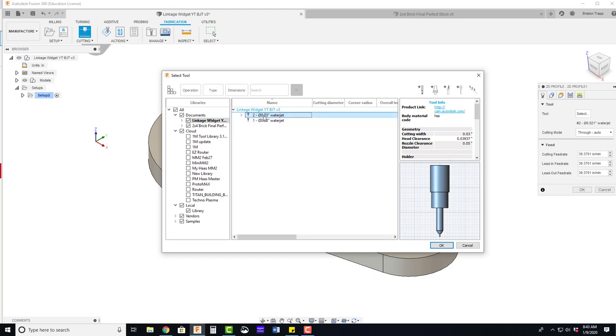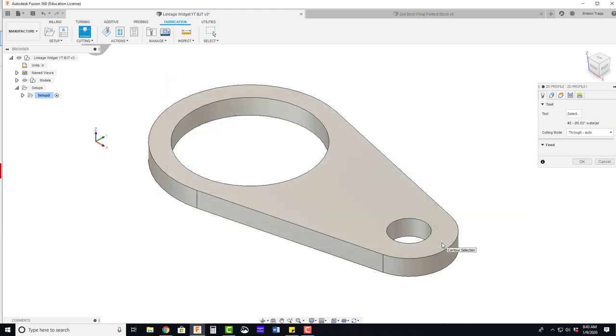So that was my practice one. This is my one right now. Click OK. So our tool is selected.